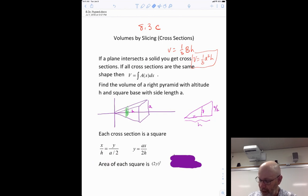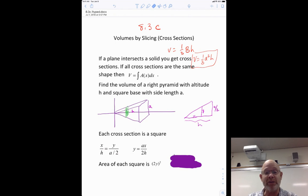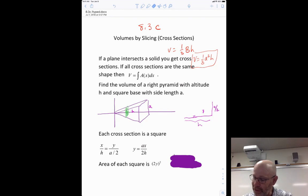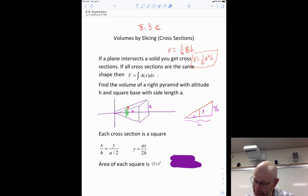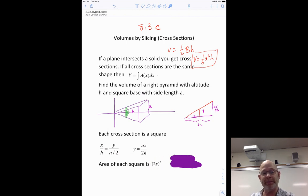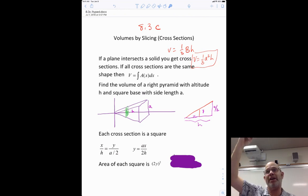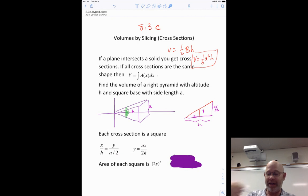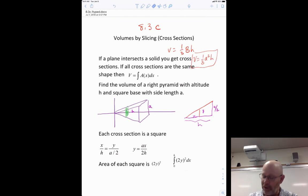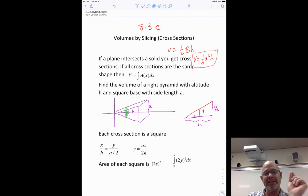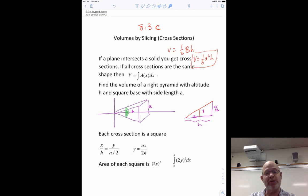So I'm going to find the area of one of those squares. That little green square — remember, y is half the length of the square, so the length of the square is 2y. The area of the square is (2y) squared. The width of that square is dx, just like the width of a rectangle. And I'm going to integrate from 0 to h.